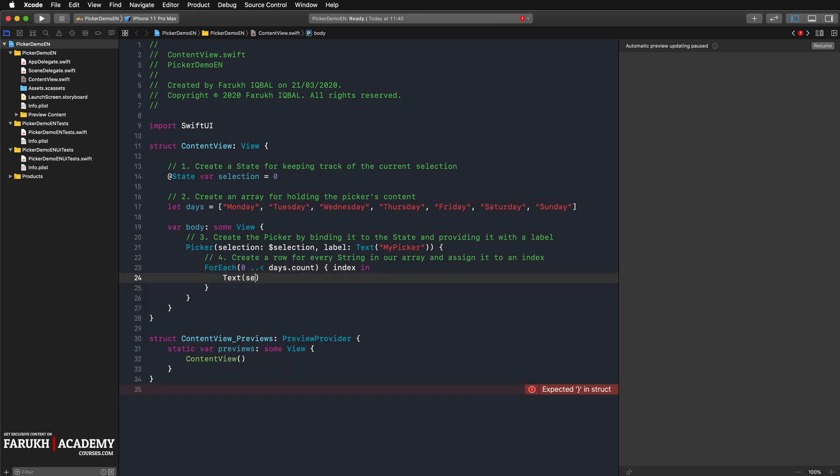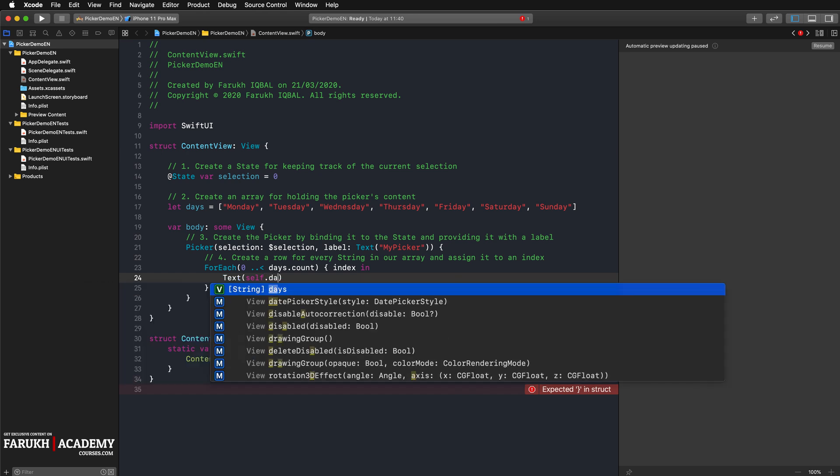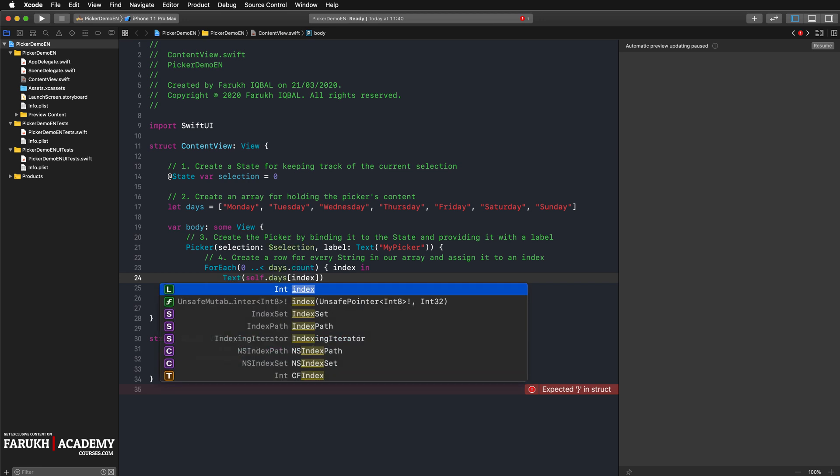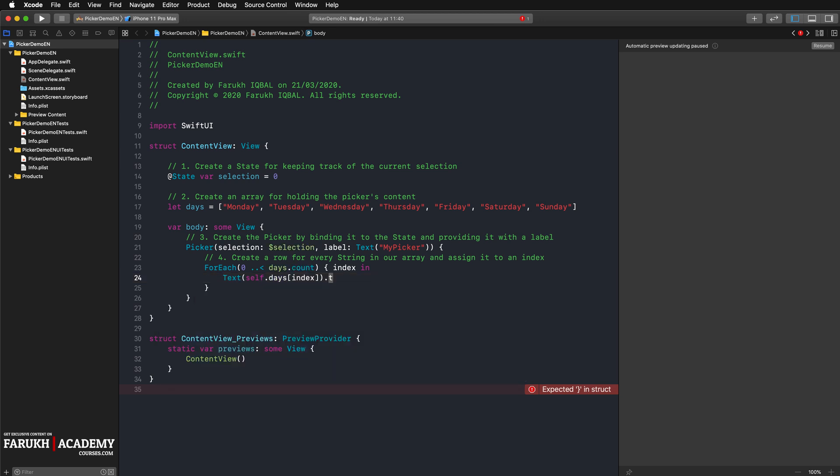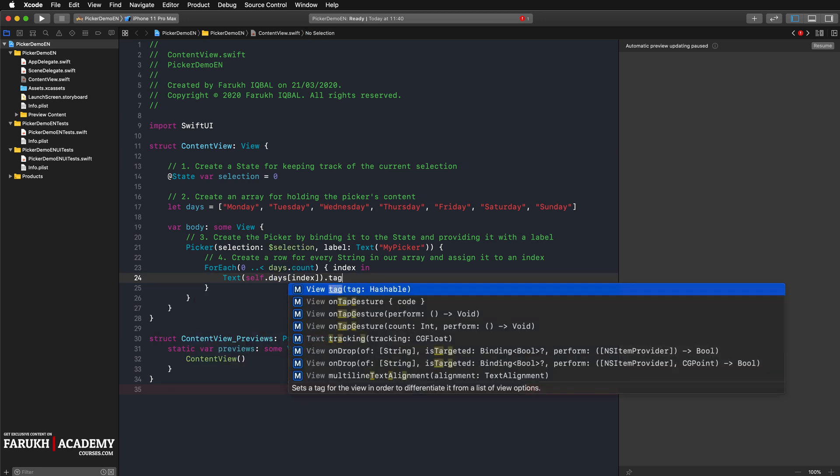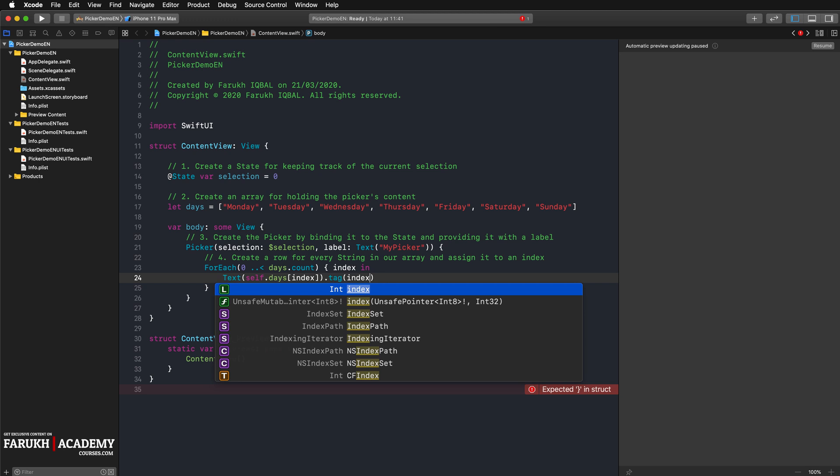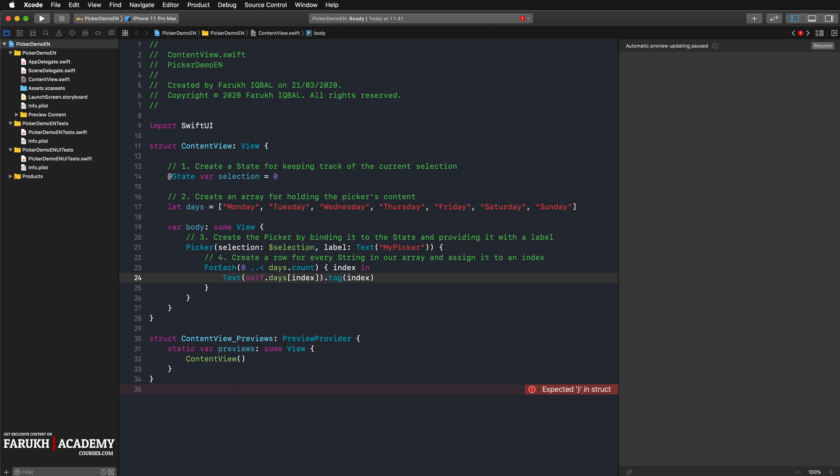Text self days index, dot tag, here index. Cool. The text object in order to display the current value of our picker.